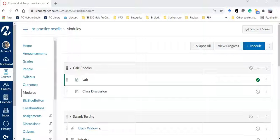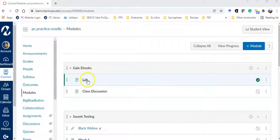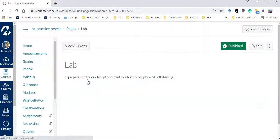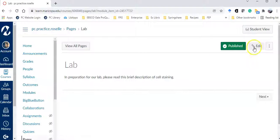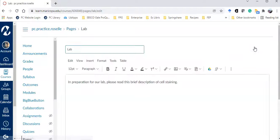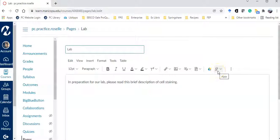I'm going to edit my page about an upcoming lab to include a short reading from a Gale ebook. First click on apps. If you don't see the apps icon, check under more.